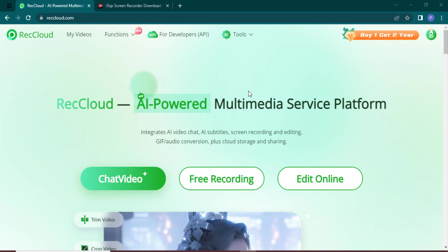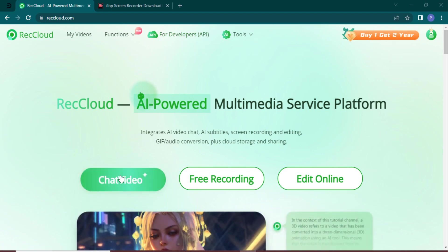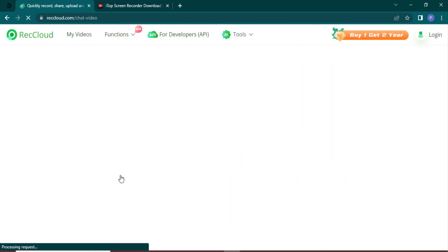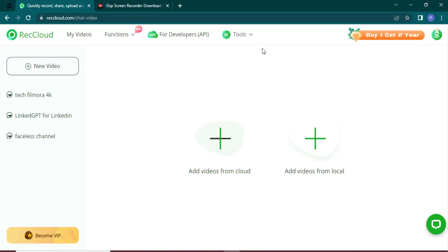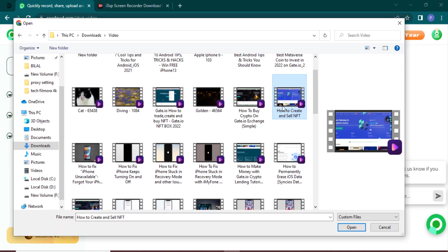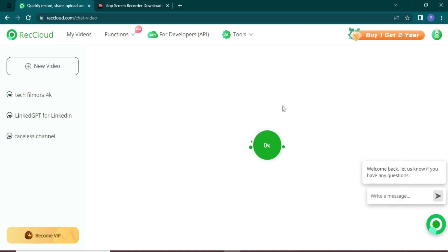Let's get started. You need to visit reccloud.com/chatvideo - the link to this website is available in the video description. You can add videos from cloud or you can also add videos from local disk.